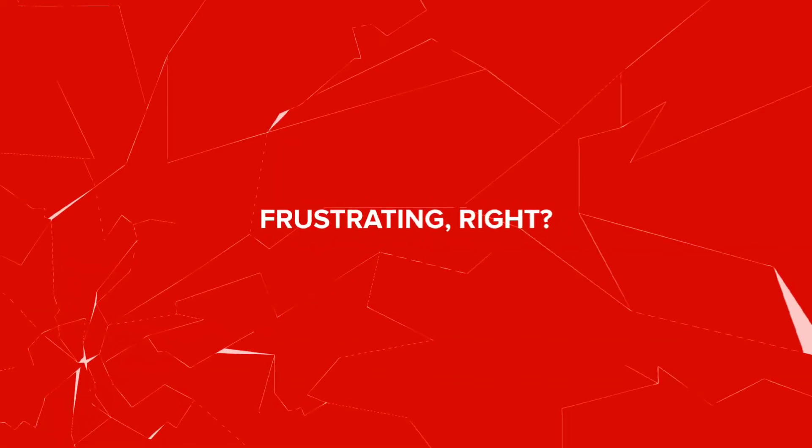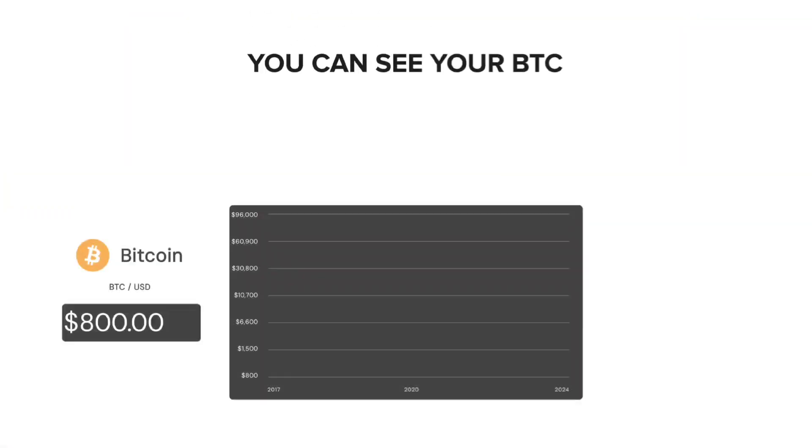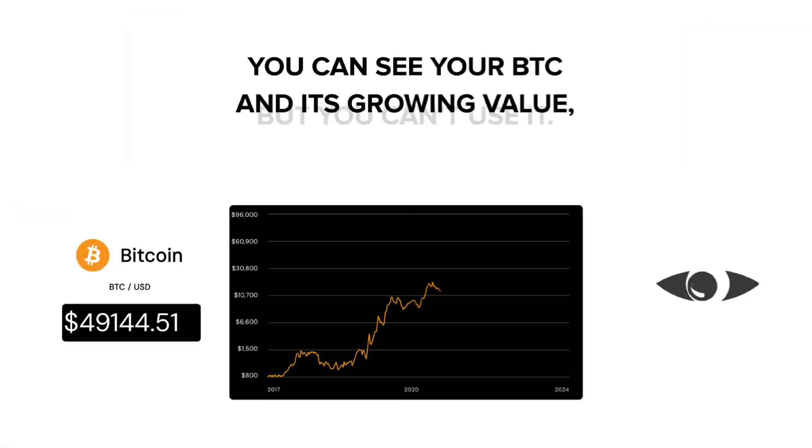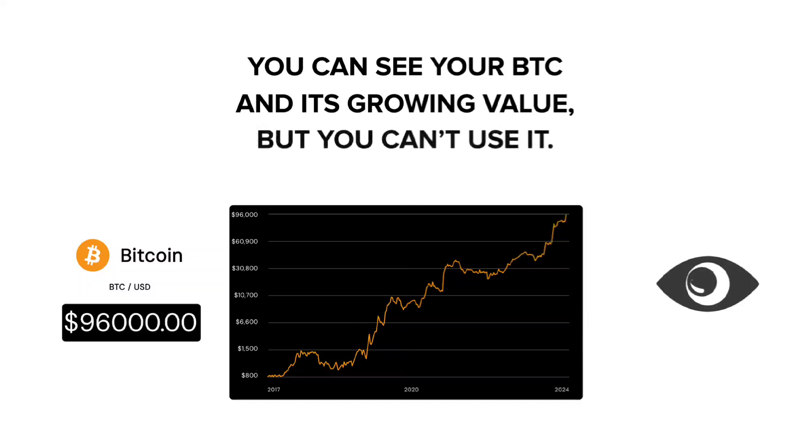Frustrating, right? You can see your Bitcoins and its growing value, but you can't use it.